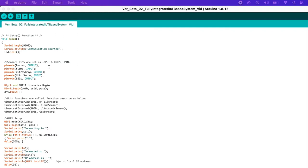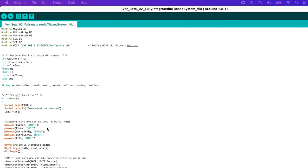Here we declare the output or input of the pins for each sensor and component. For the buzzer, we set it as output as it gives a sound. For the flame sensor, we set it as input. For the ultrasonic, the trig pin is set as output and the echo pin is set as input. For the LED, we set it as output as it will turn on or off the light.